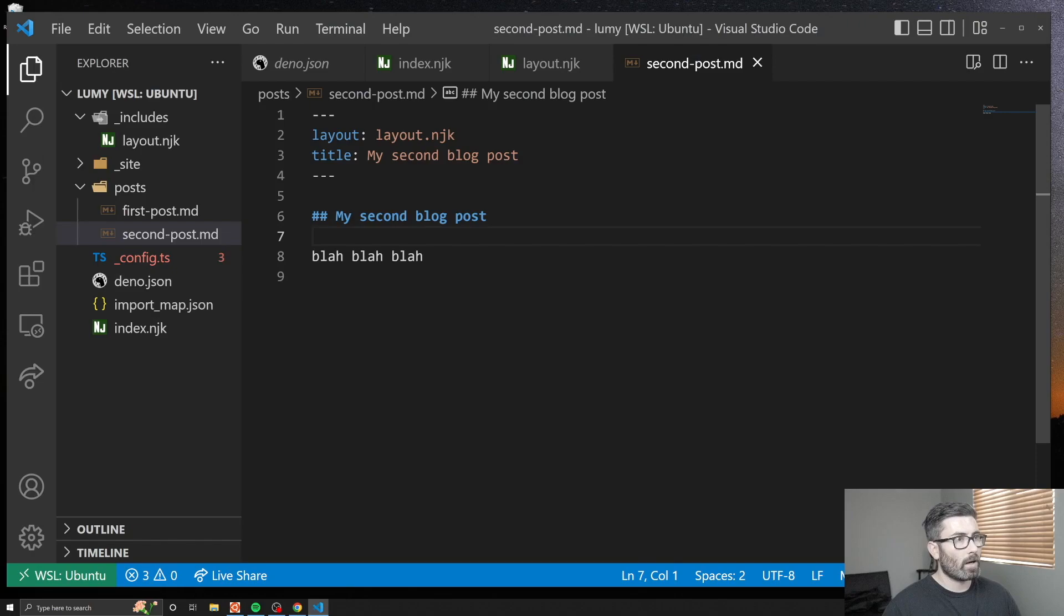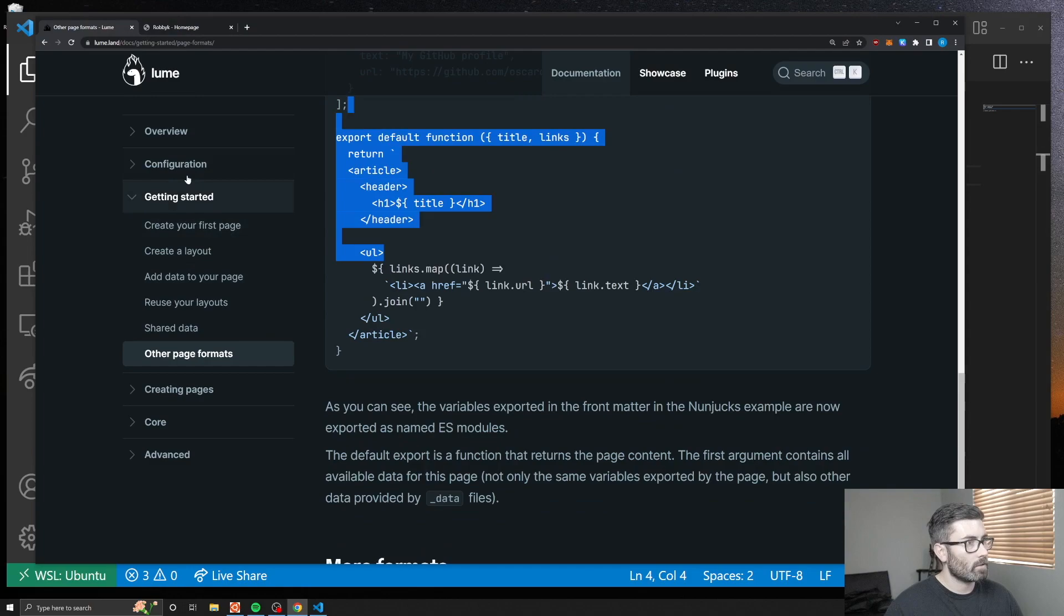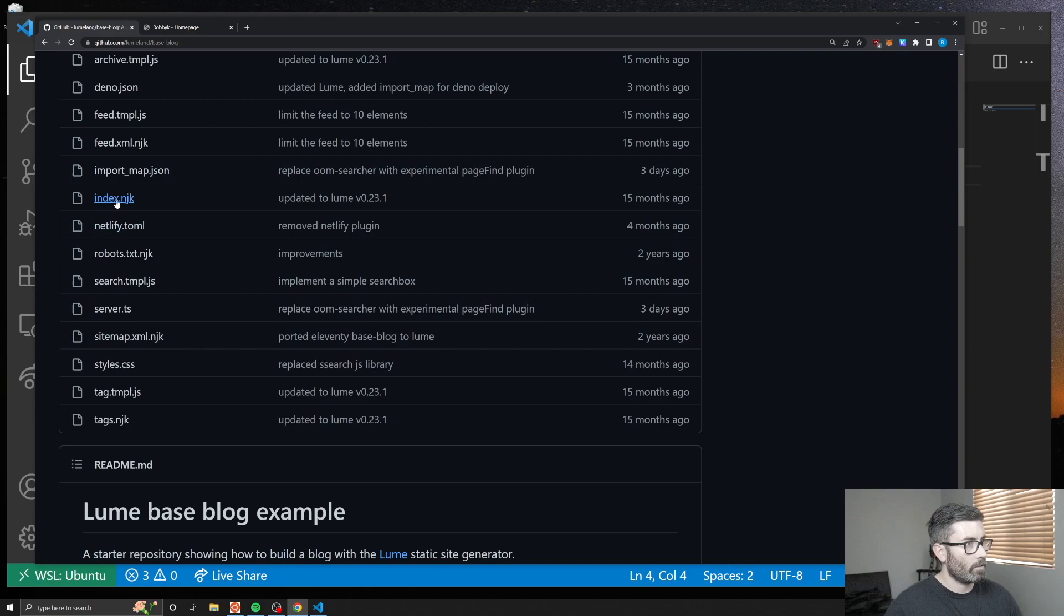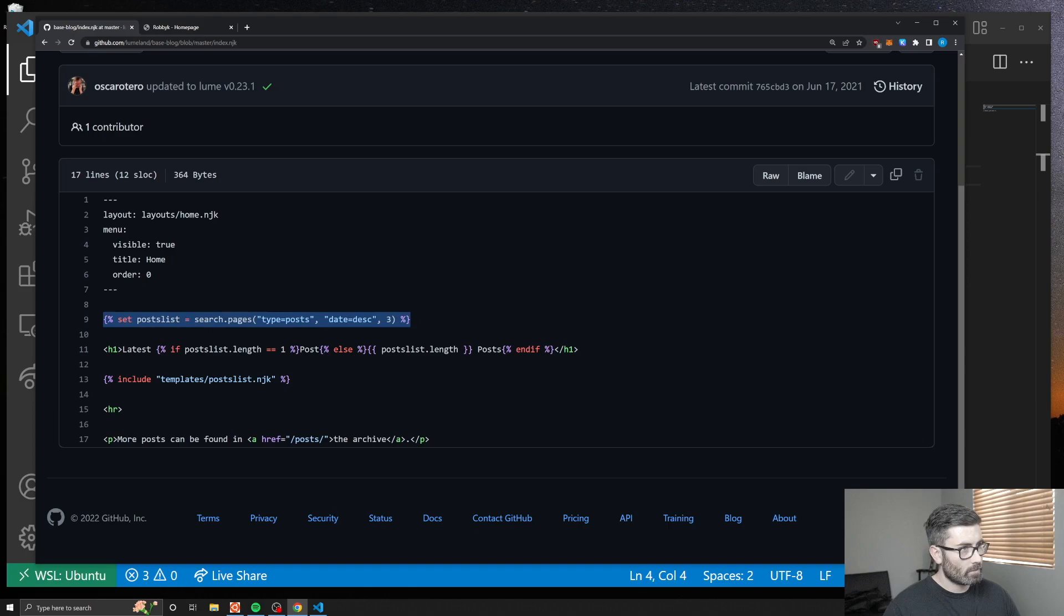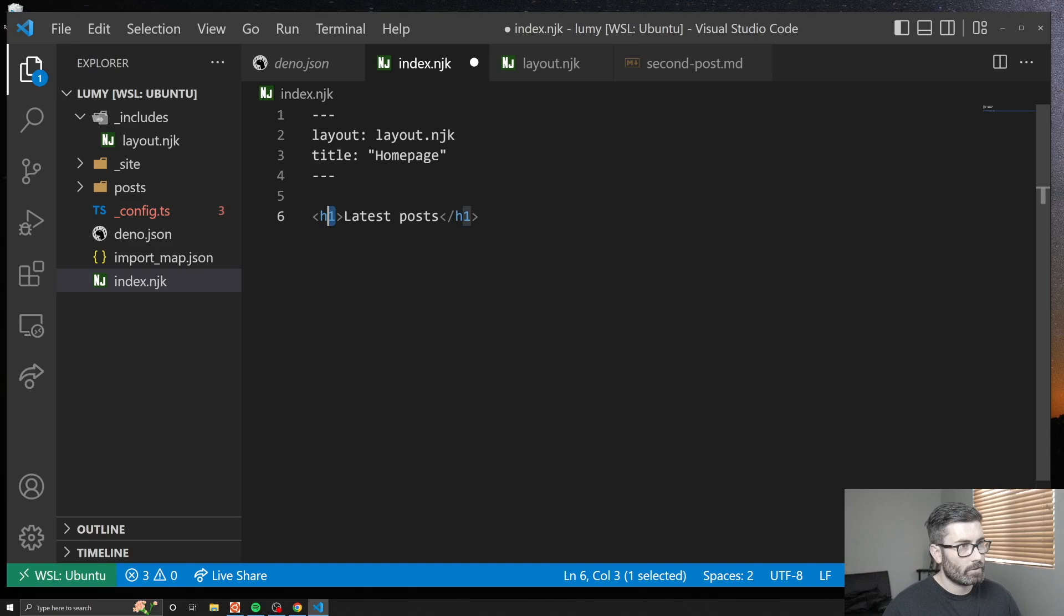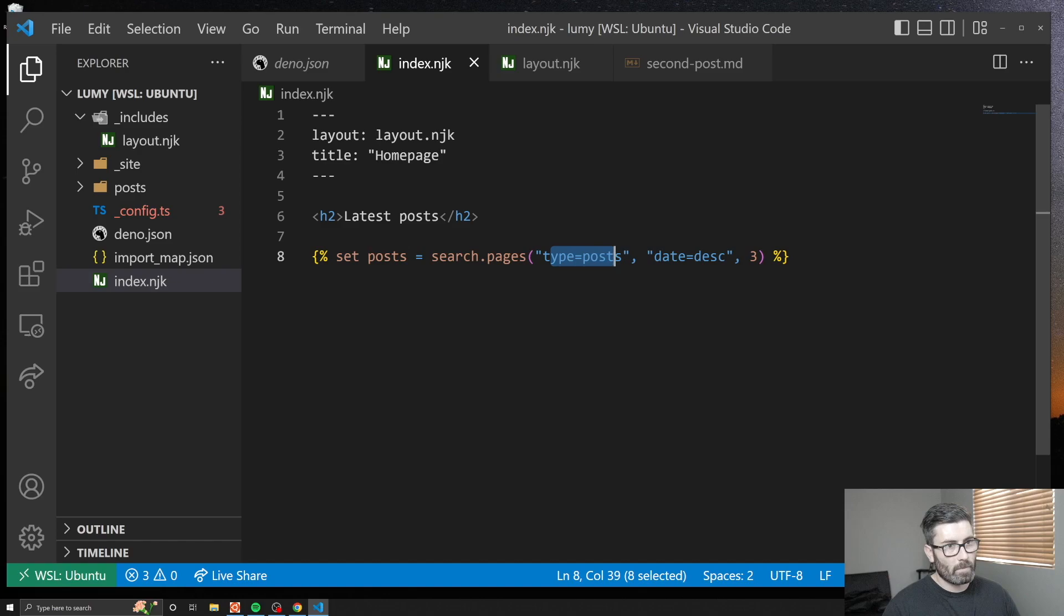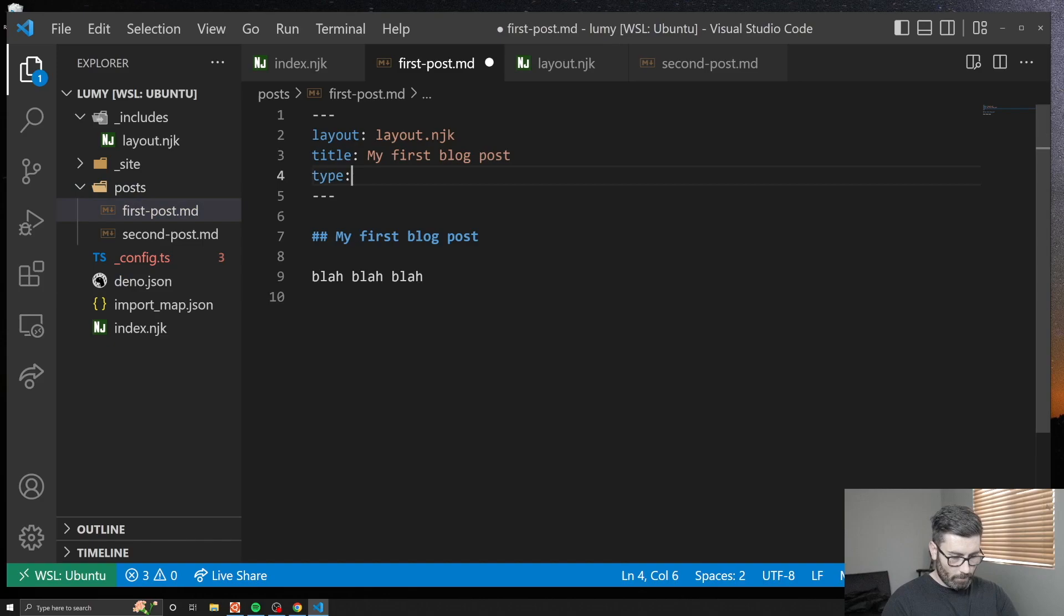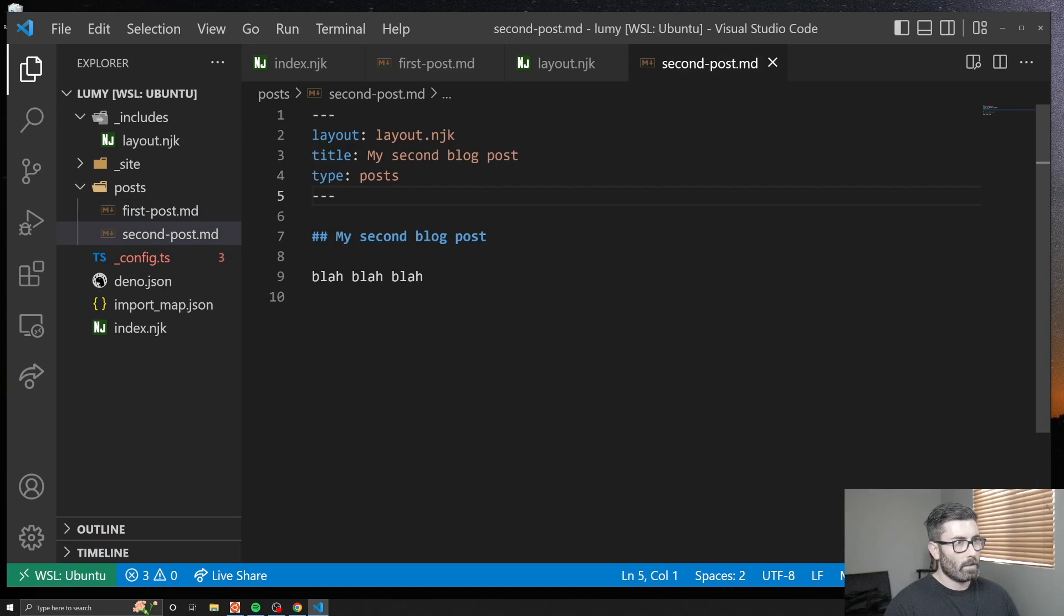Now let's try to loop through them and display them on the home page. It took me a while to figure out how to do this, but if you go back to the docs and you go to overview, right here they have a base blog that you can take a look at with a bunch of good examples. If we go to their index.njk, they can get a list of all the posts by doing this. Let's copy this line. This is going to find all our pages that have type posts in the front matter, so we're going to have to add that. Let's add type posts to our posts.